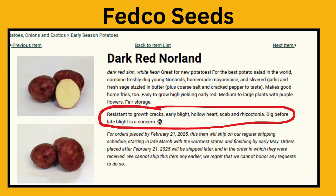Select plant varieties that are bred for resistance to specific types of blight — read the descriptions in your seed catalogs. This is from Fedco, one of my favorite seed catalogs, and they say that the Dark Red Norlin potato resists cracking, early blight, and scab. So good for me, or in any area with wet springs.